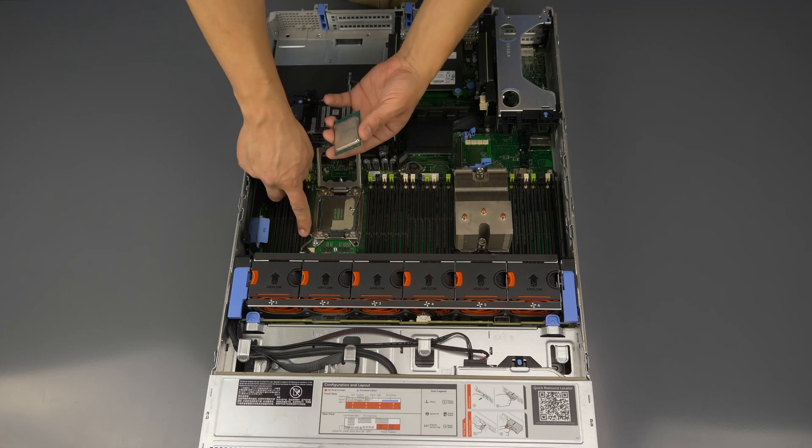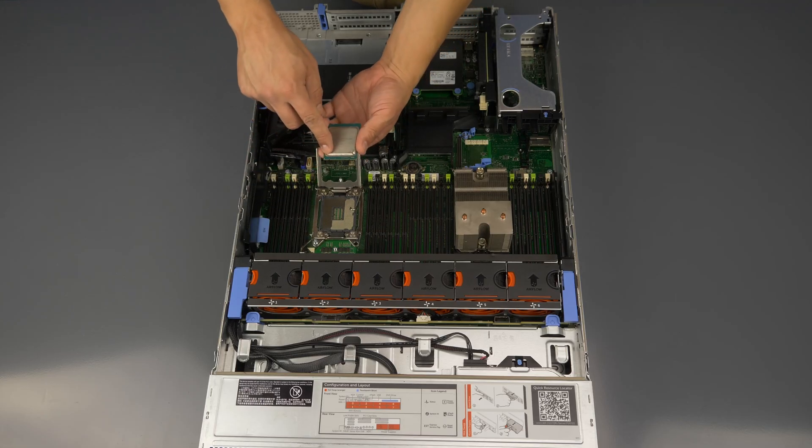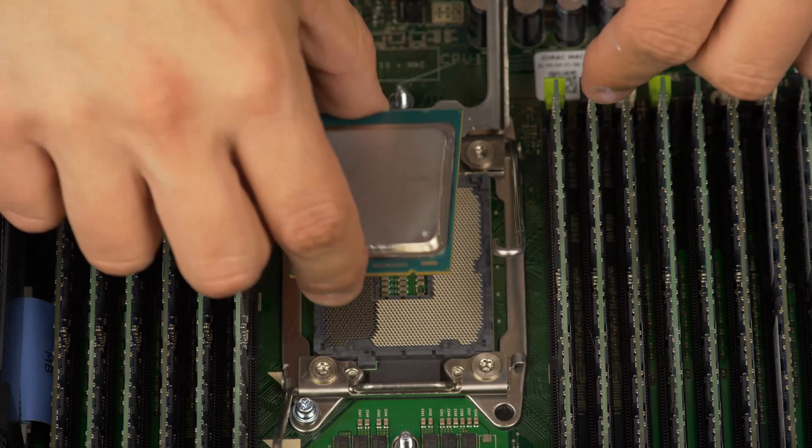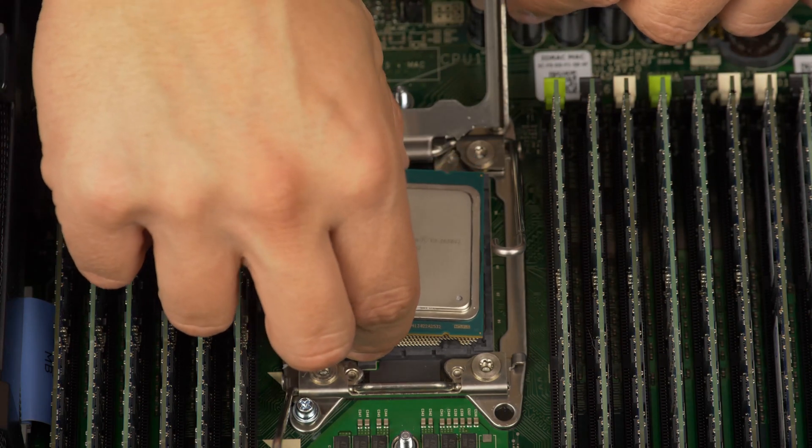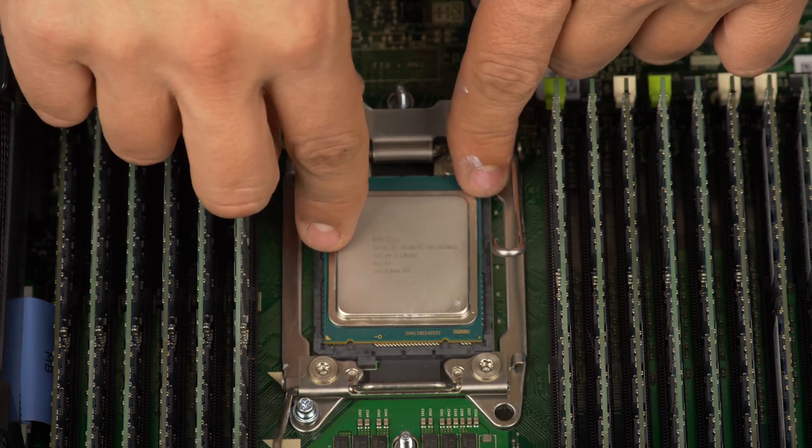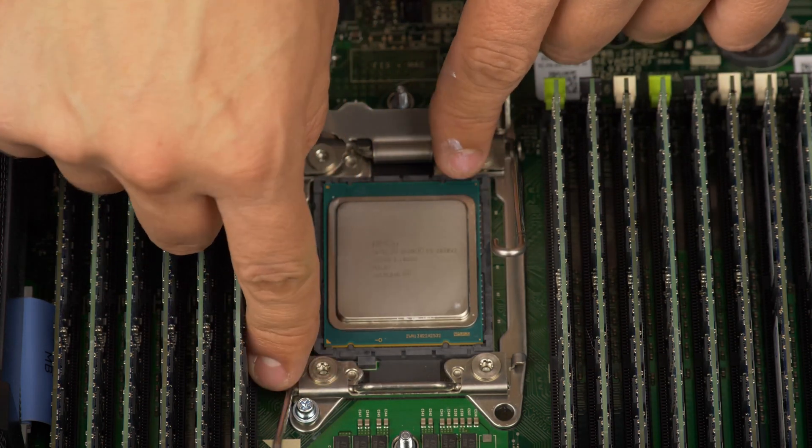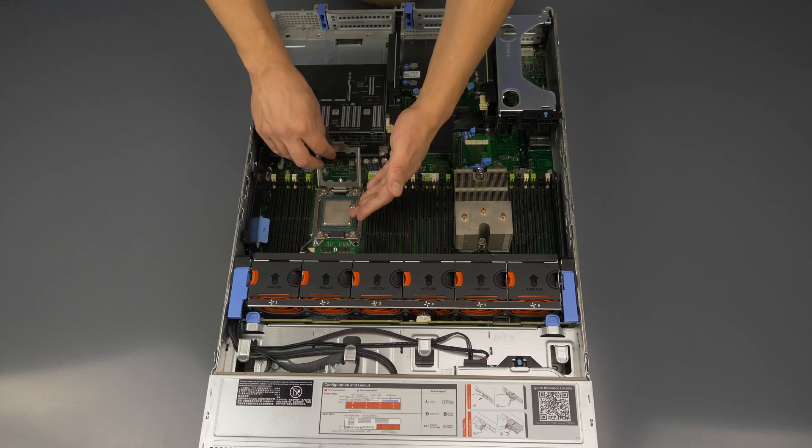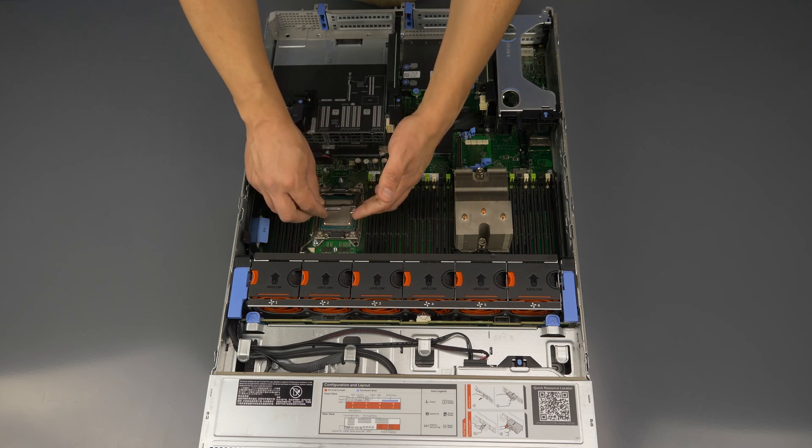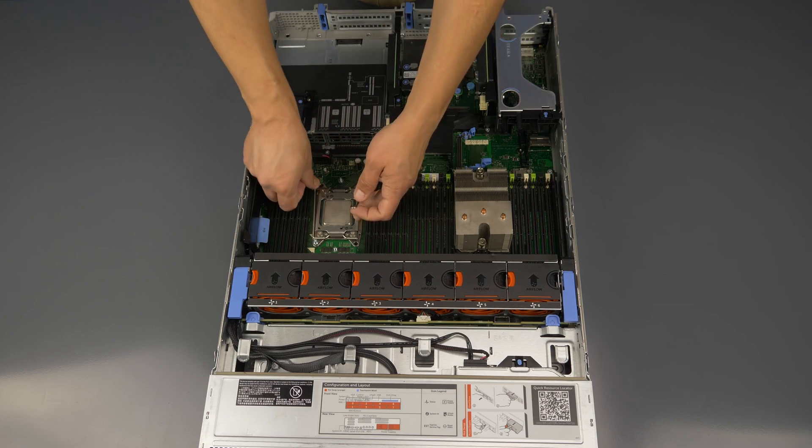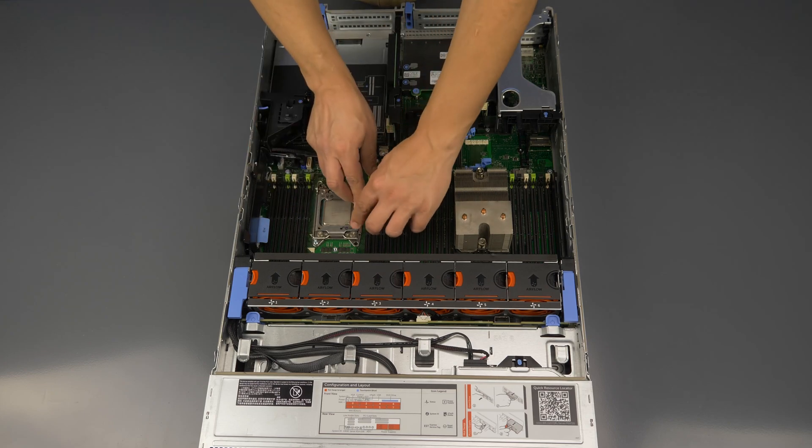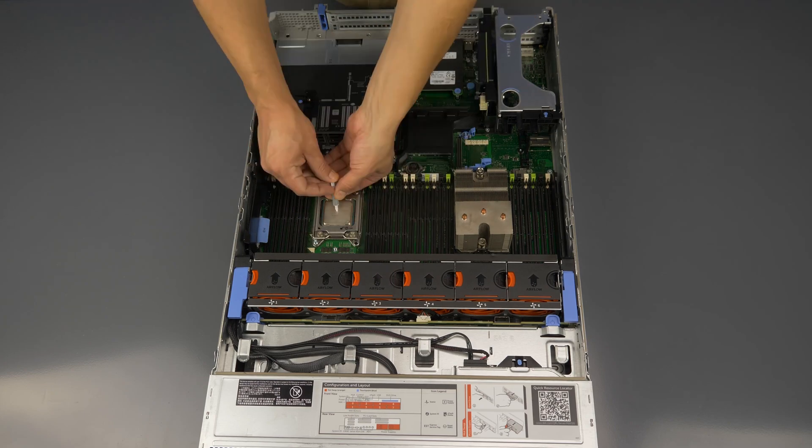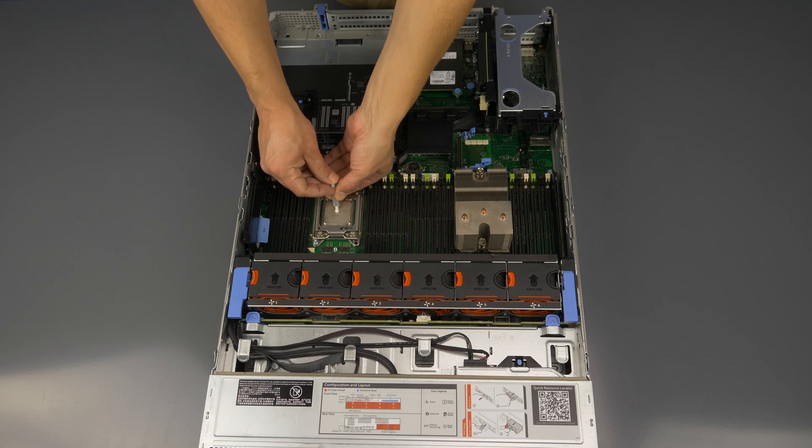Once the processor is removed take notice of the directional marking on the processor and ensure it aligns with the corresponding mark on the motherboard. Gently place the processor inside the socket and ensure a snug fit. Close the processor cover and replace the retention pins to lock the processor in place.